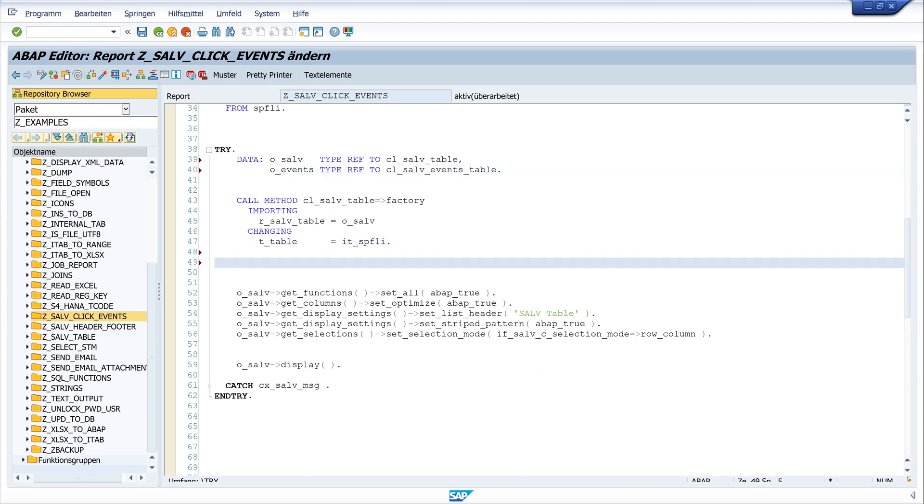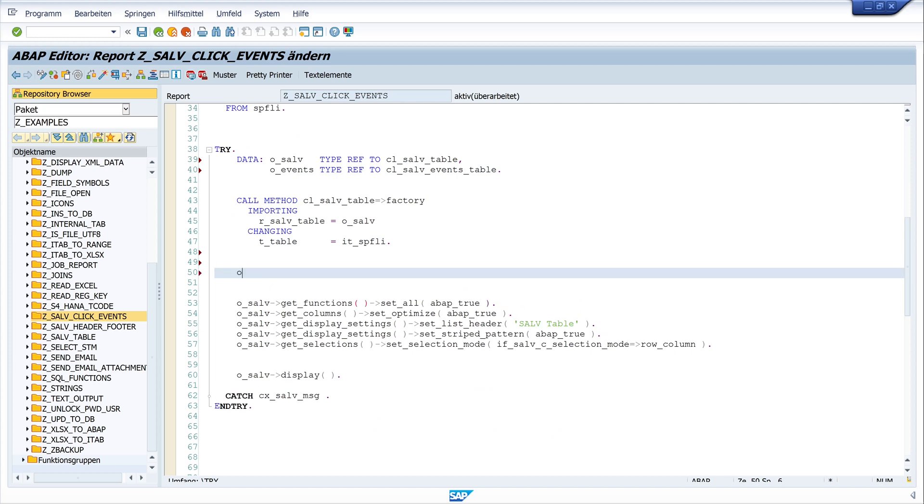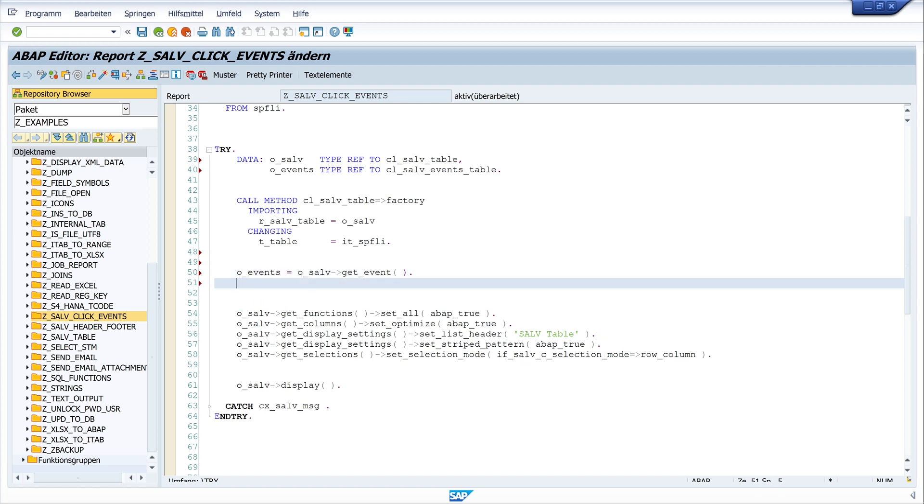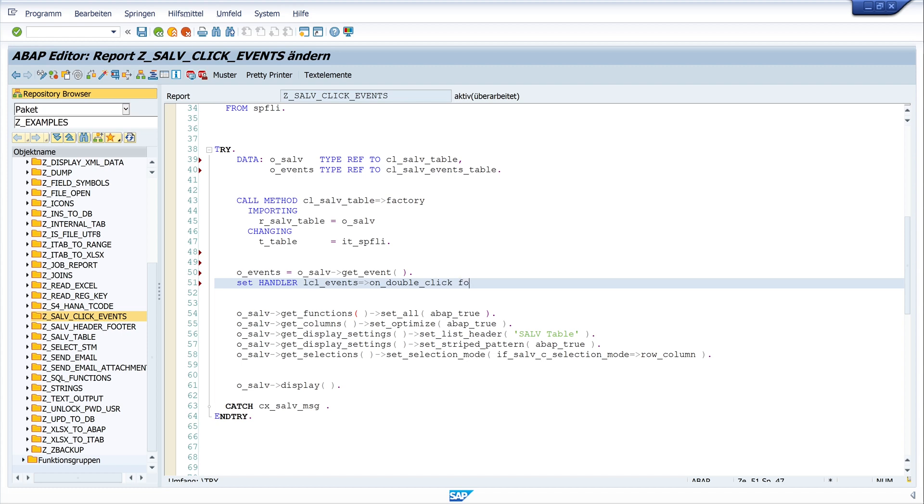Next, we have to set this events object. o_events equals o_salv get_event. In the next line, we set the handler. Set handler lcl on_double_click for events.